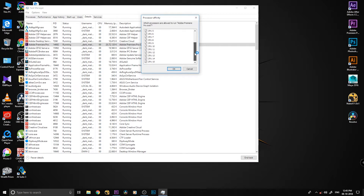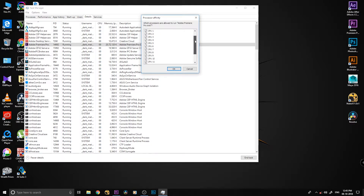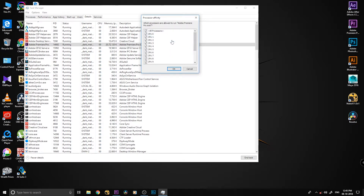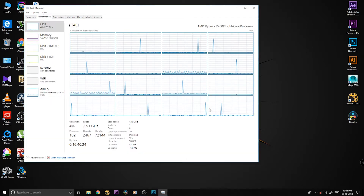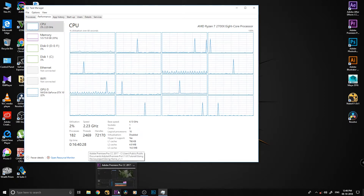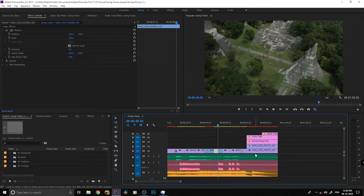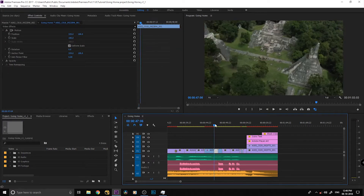This is the 16-thread processor. You can configure the CPU affinity settings accordingly.